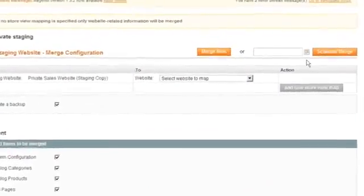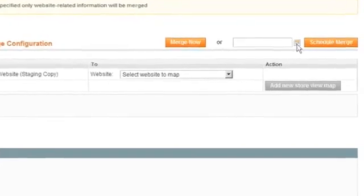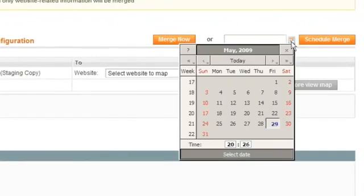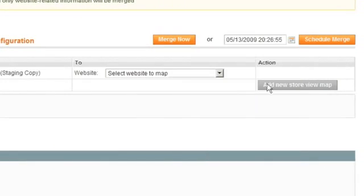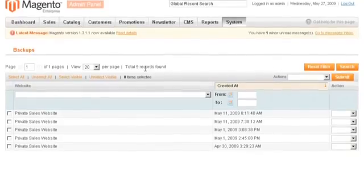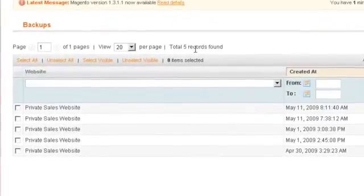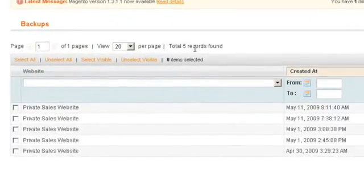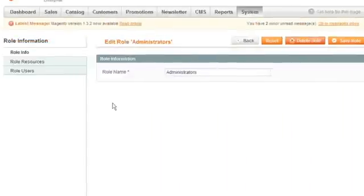When everything's ready to go, a one-click merge moves all of the changes to your live site at once or schedule the merge for a later date. Create rollback points to return to earlier versions of your website.